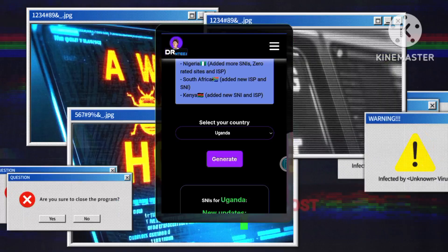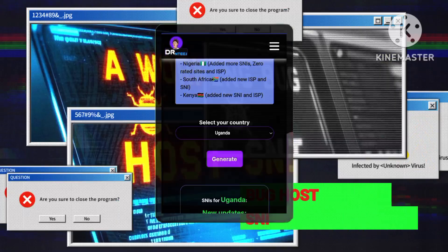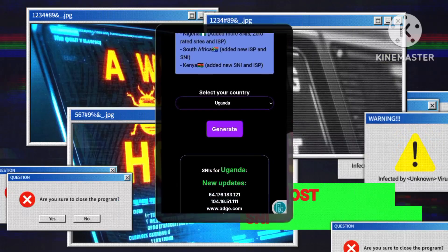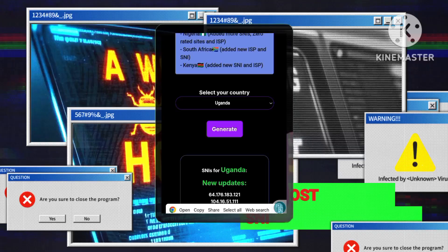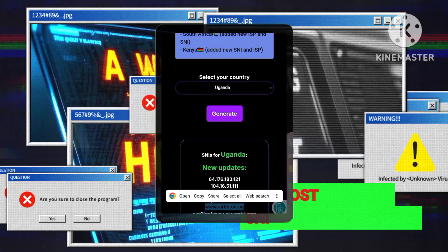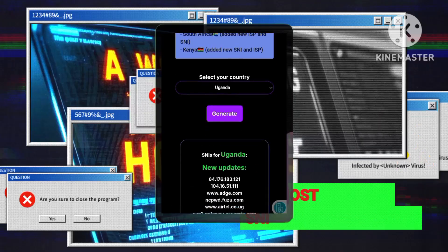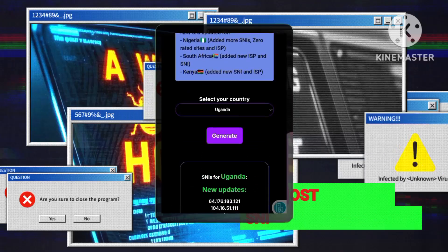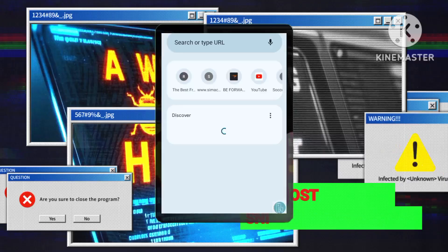Choose your SNI. Select an SNI from the list provided. There's no guarantee that every SNI will work, so you might need to test a few.